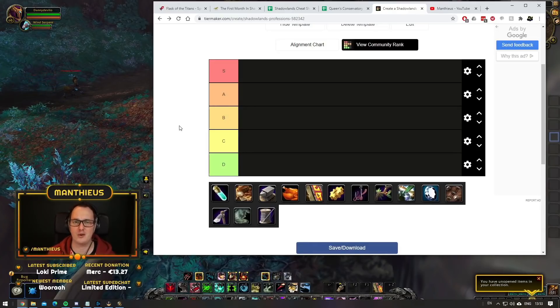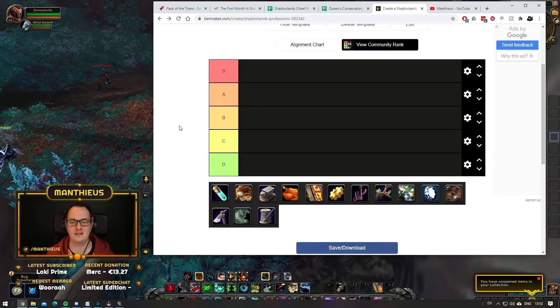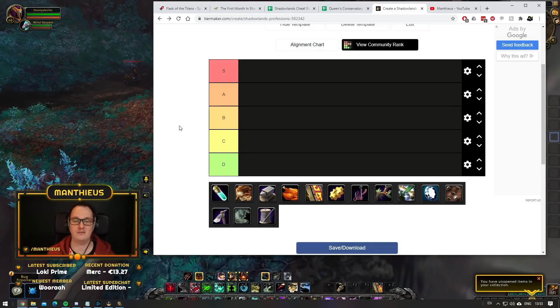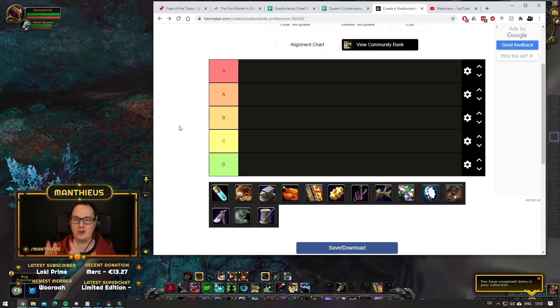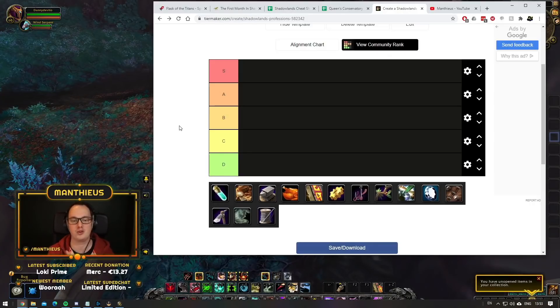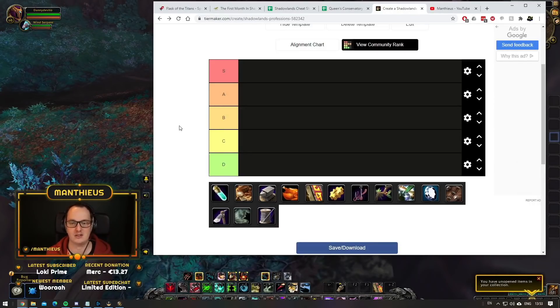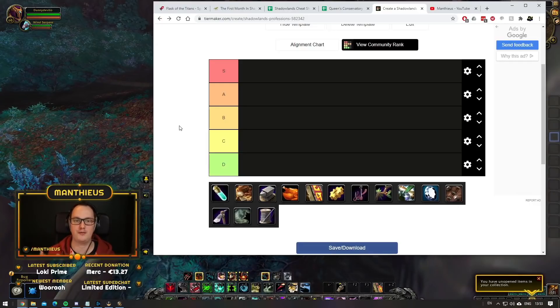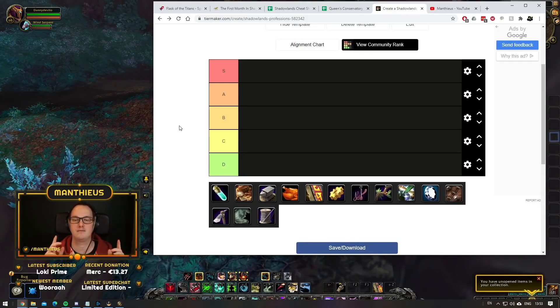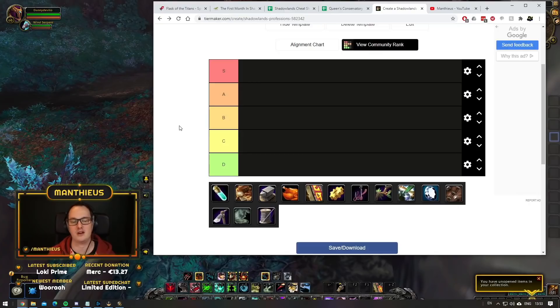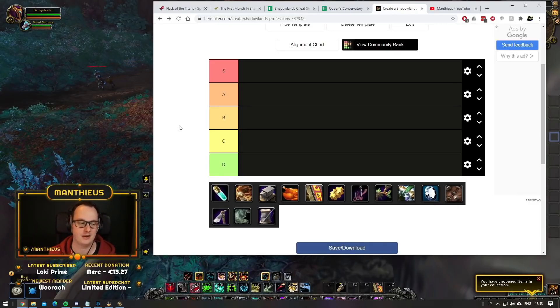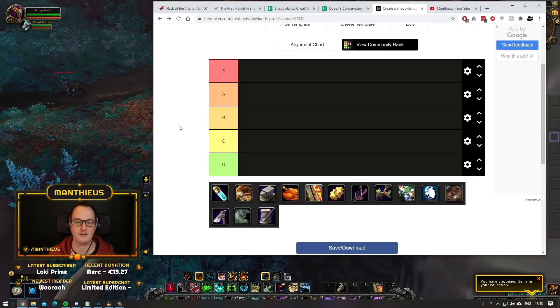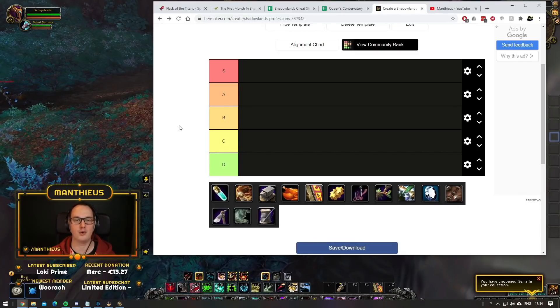We're now less than a week away from Shadowlands actually launching. A lot of you guys are trying to solidify exactly what your main character is going to have. I'm not a huge fan of redoing videos, but I think this is worthwhile. We'll go through the professions one by one, slap them on the tier list, and discuss our thoughts.